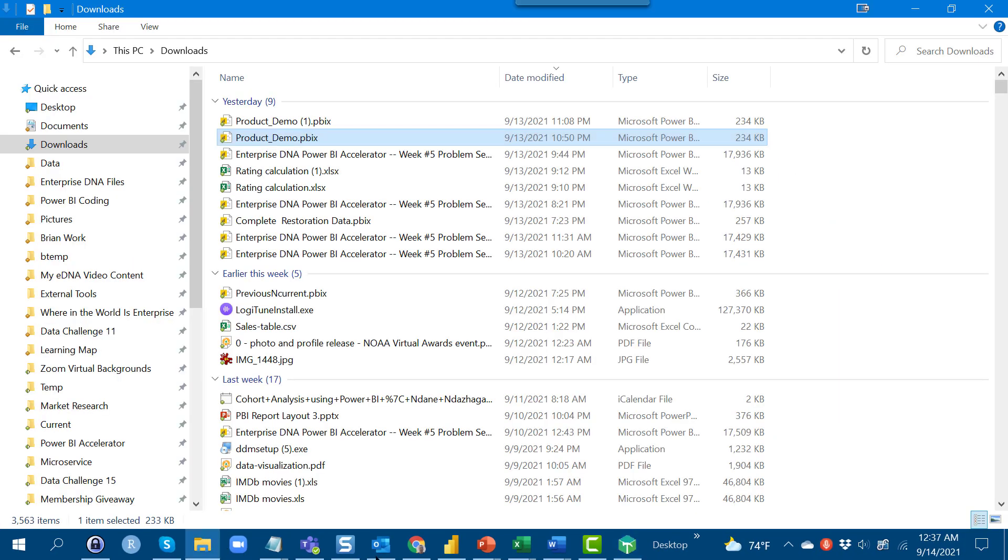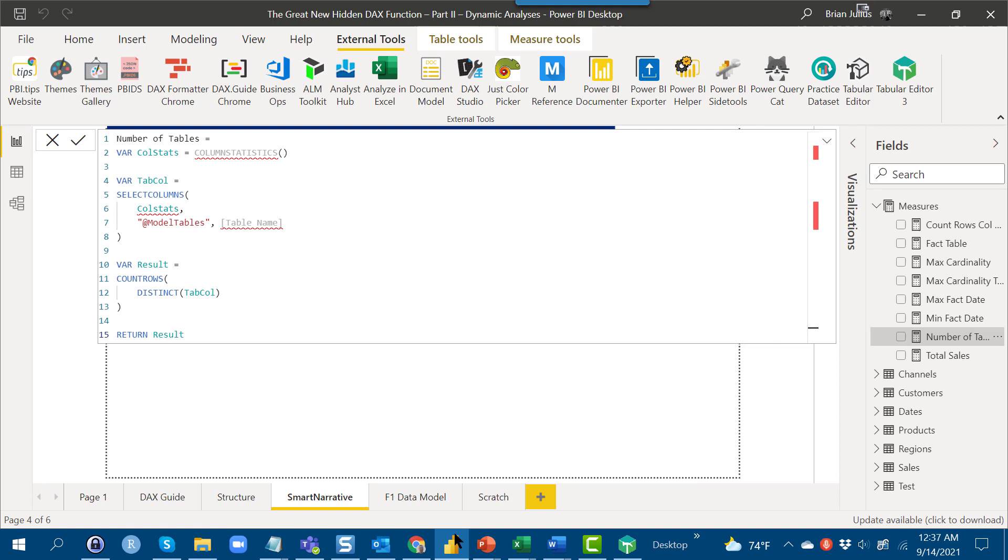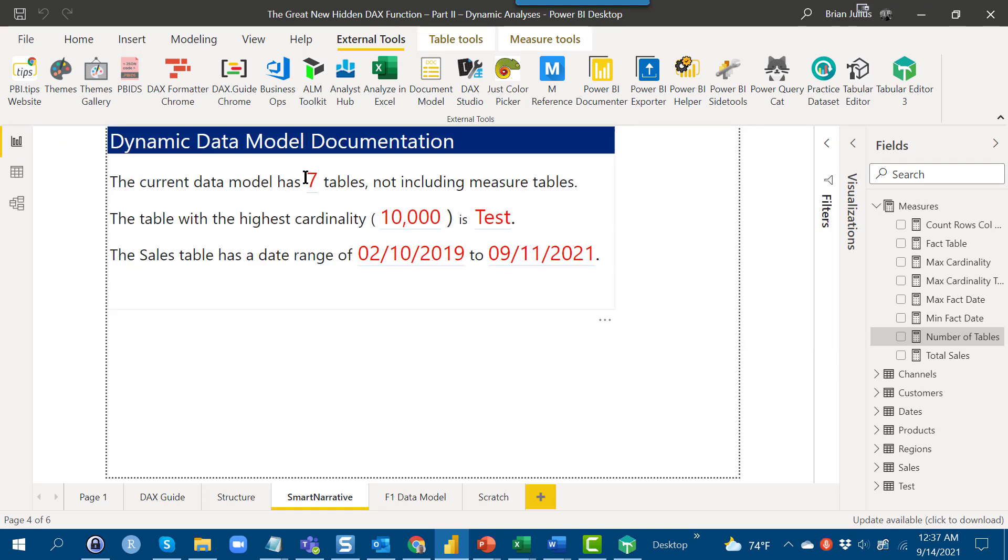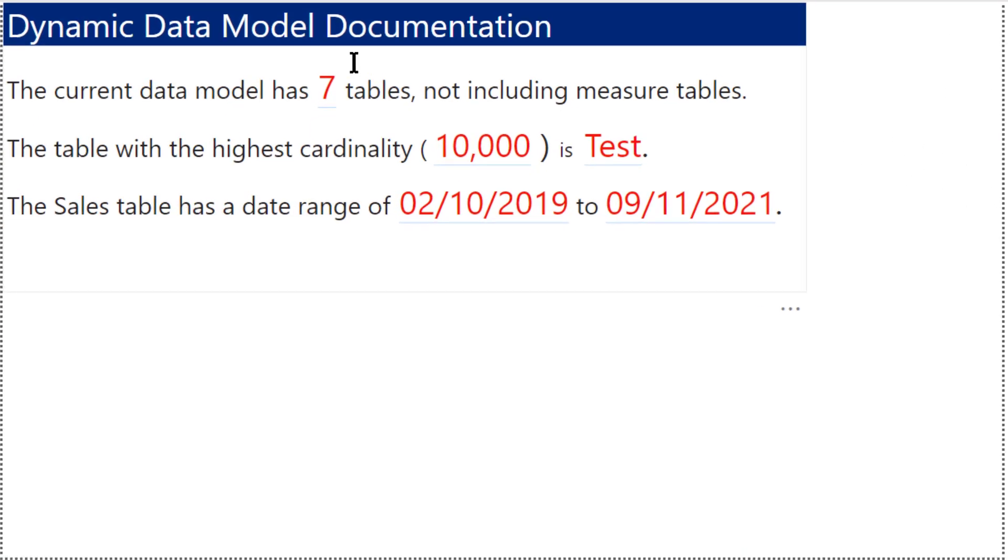If we go back to Power BI in our smart narrative, seven tables.